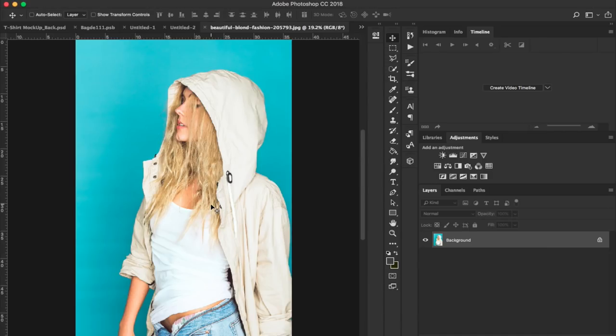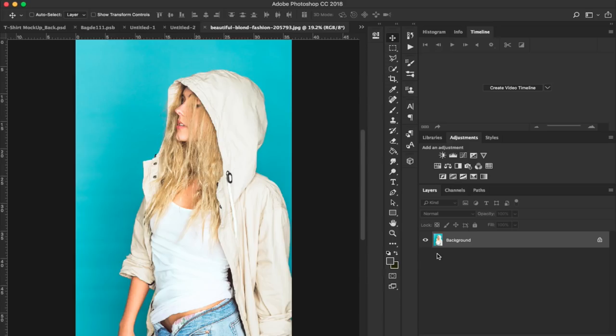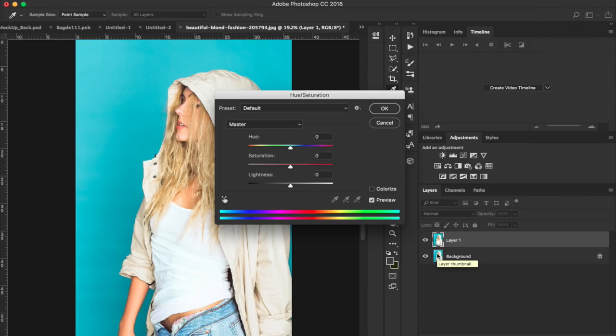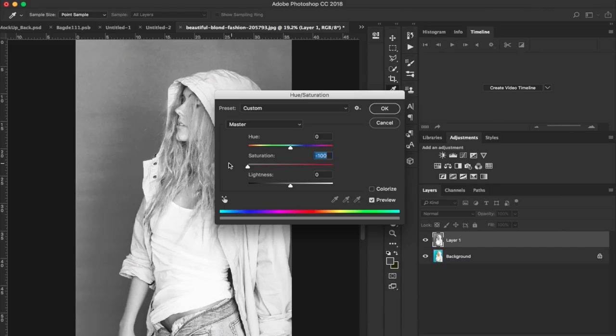The first thing we need to do is make sure that when we put a graphic on this shirt, we can actually get the wrinkles to go along with it. That's not something that's easy to do. What we need to do is hit Command-J on this background layer and then hit Command-U. That's going to bring up the saturation. We want to drop the saturation to negative 100 and hit OK.